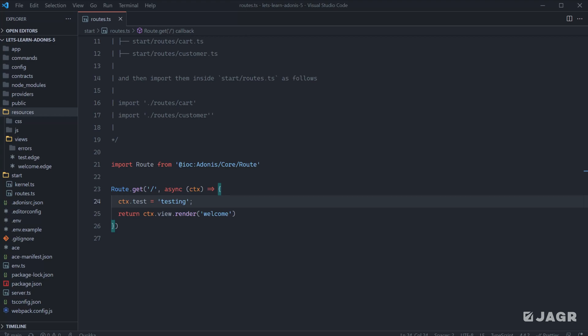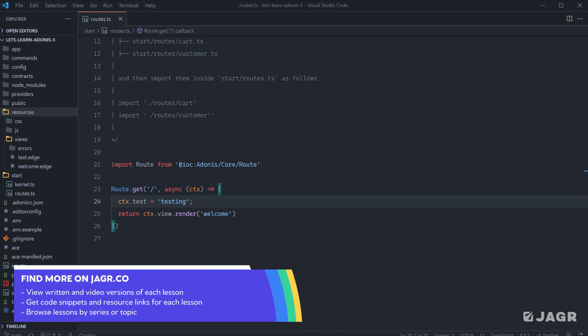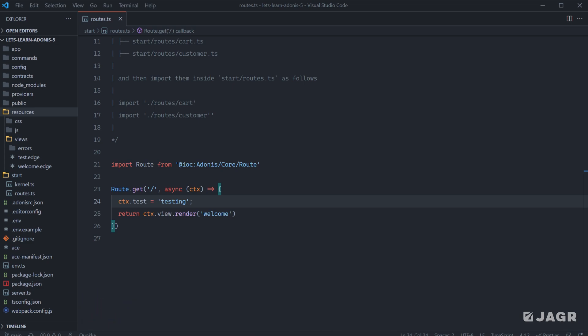Routes are how we can go about defining particular URLs that will be accessible within our application. In order to add a page to our application, we have to define a route for that page and what URL that route should be accessible via and what in particular our server should do whenever that route is requested.